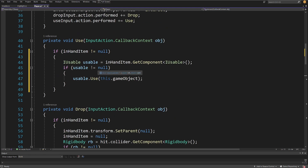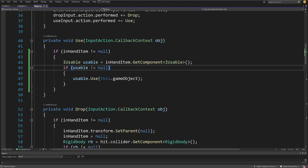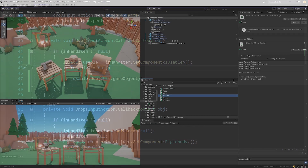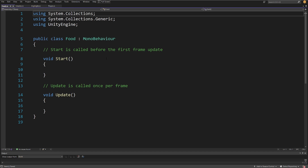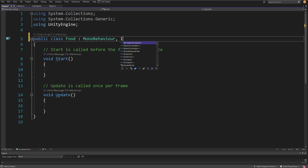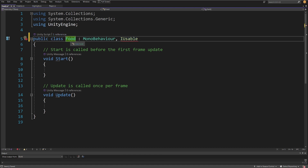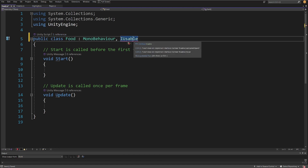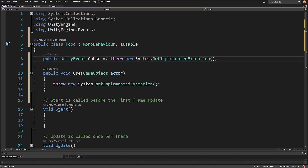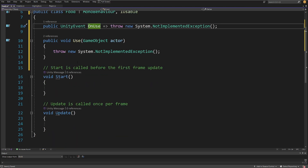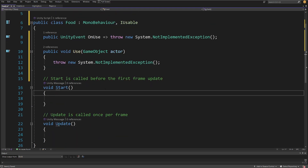Let's save the script and go back to Unity. We can open the Food script and add the IUsable interface. The food script now implements IUsable. Quick action: implement interface. You'll get the public UnityEvent OnUse property — we won't use that parameter for now — and the Use method.